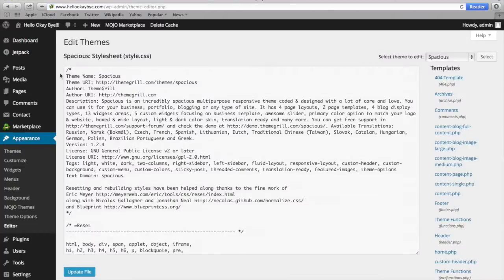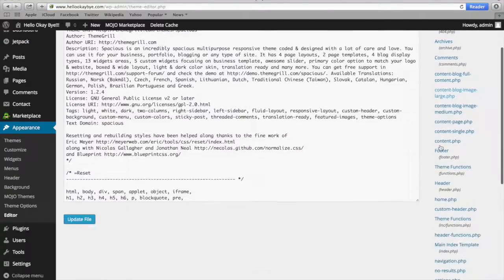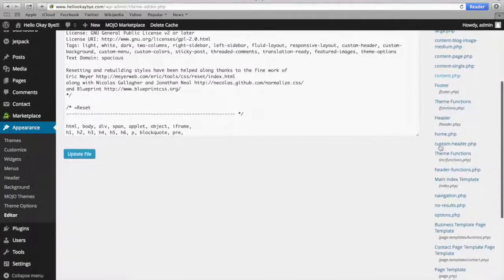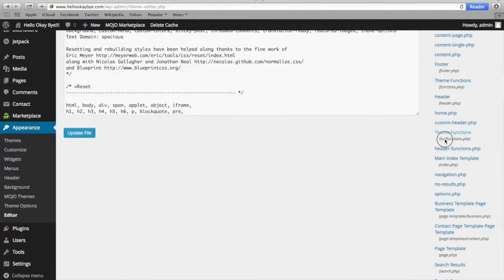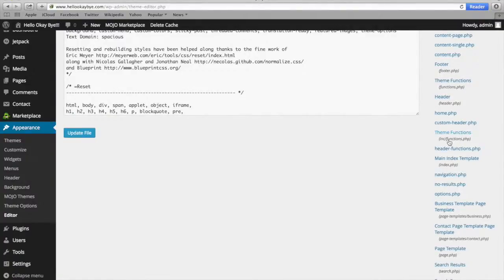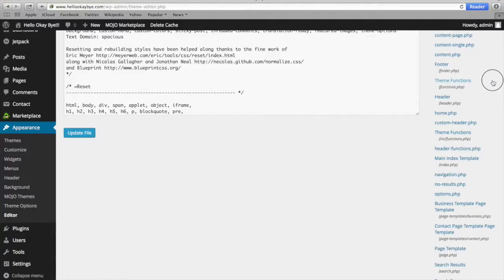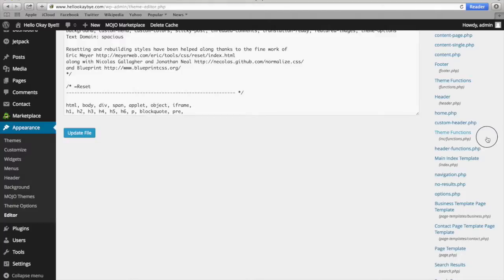So in your dashboard, you're going to go all the way to your right-hand side and then scroll down until you see theme functions. And you want to do the one where it has INC slash functions. There's two of them. There's theme functions right here, and then there's theme functions right here with the INC. You want to click on INC.